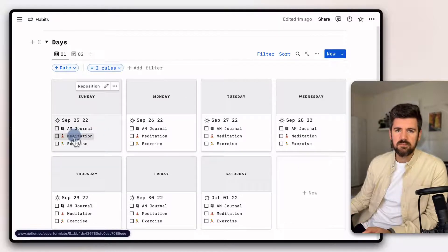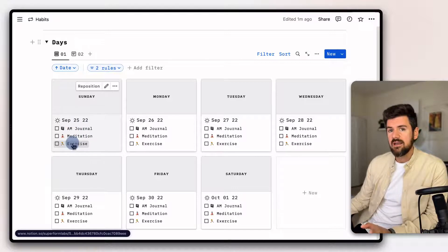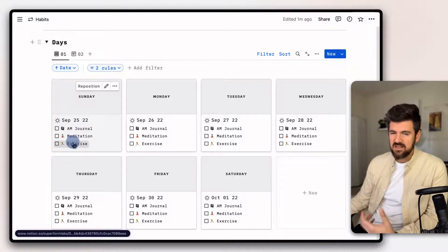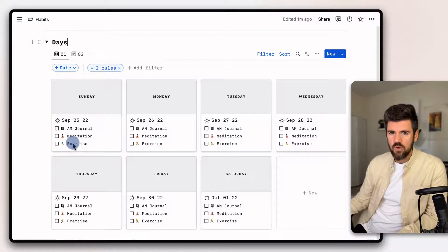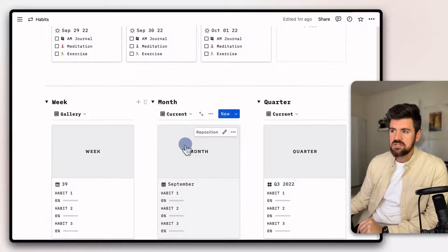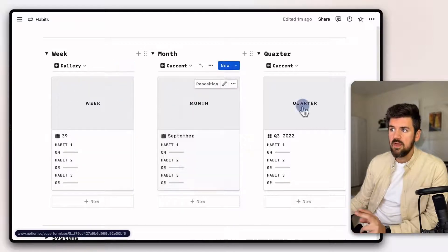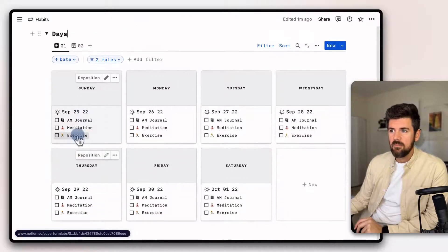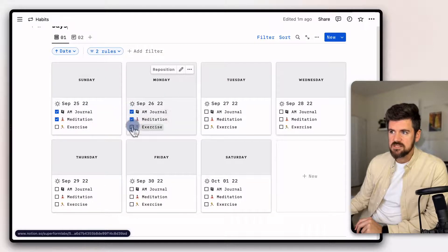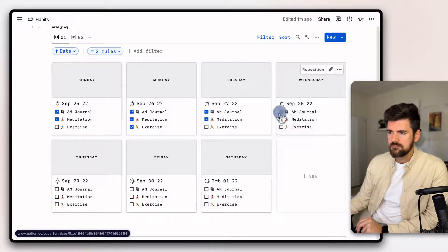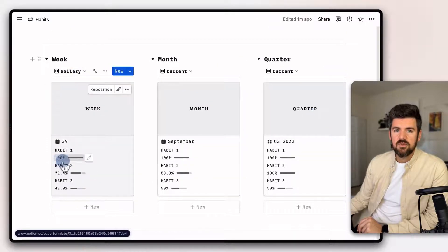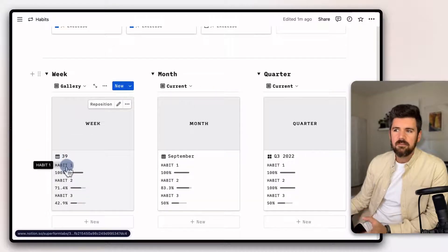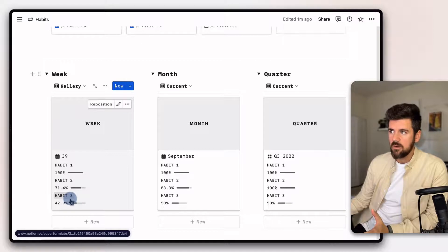You'll notice the updates we made to the property names show up here as well. A big part of customizing this template is renaming the habits so we know what we're tracking, rather than remembering which was habit one, two, or three. We do want to make some changes in the week, month, and quarter views. If we check some habits to see how this changes the layer views, you'll notice those values have been updated, but the week/month/quarter view still shows habit one, two, and three naming — so we'd want to make an update there as well.